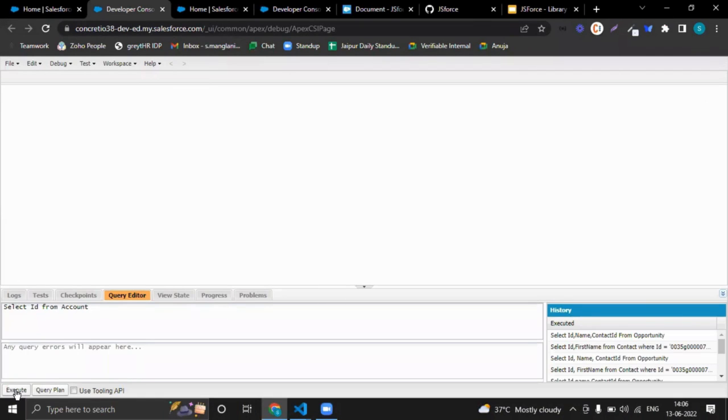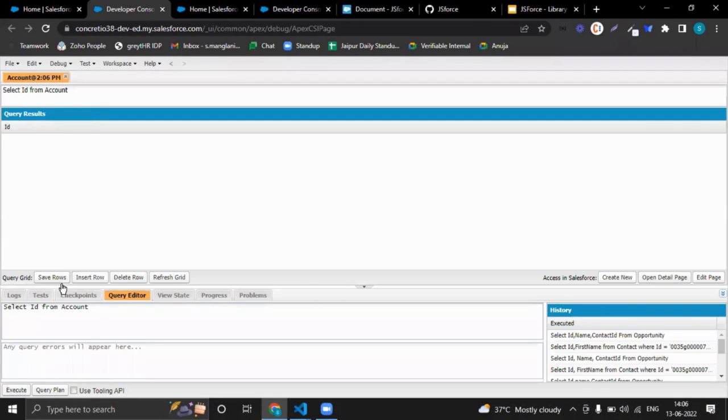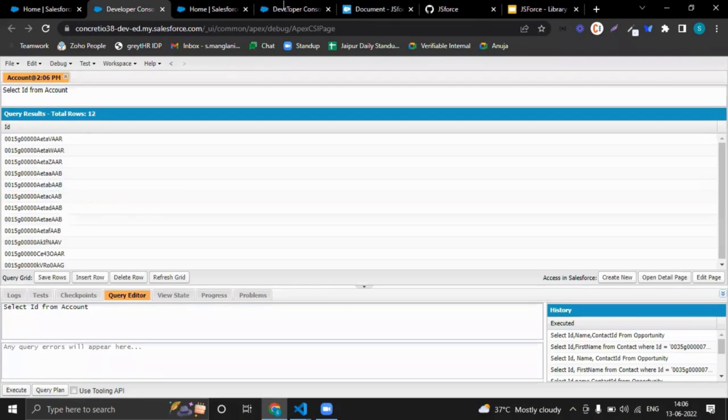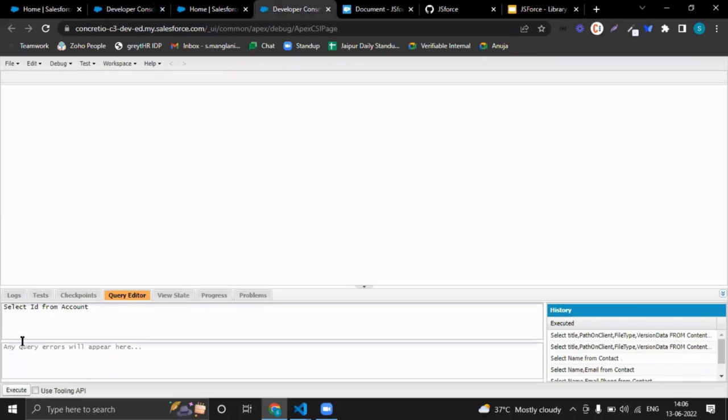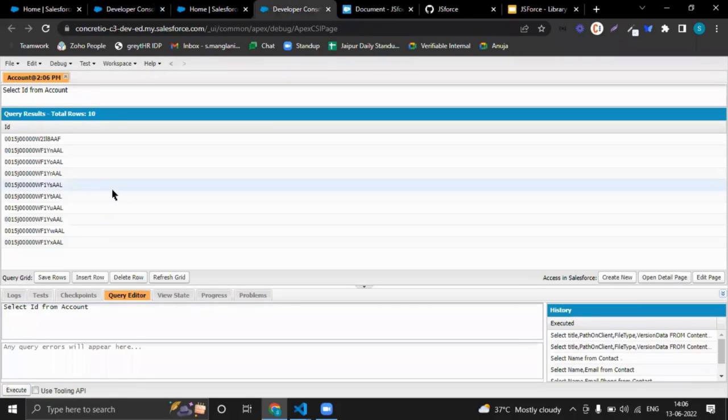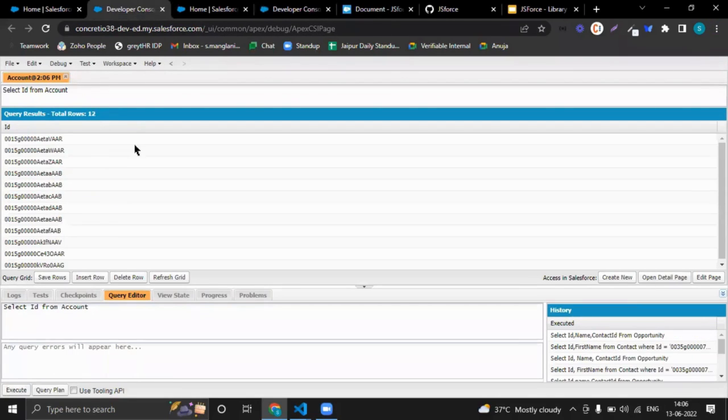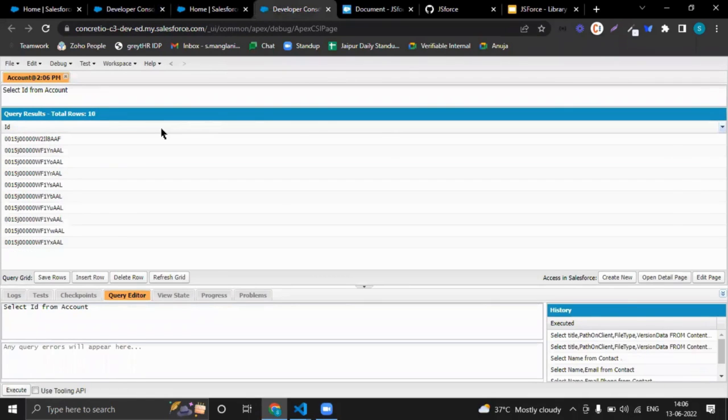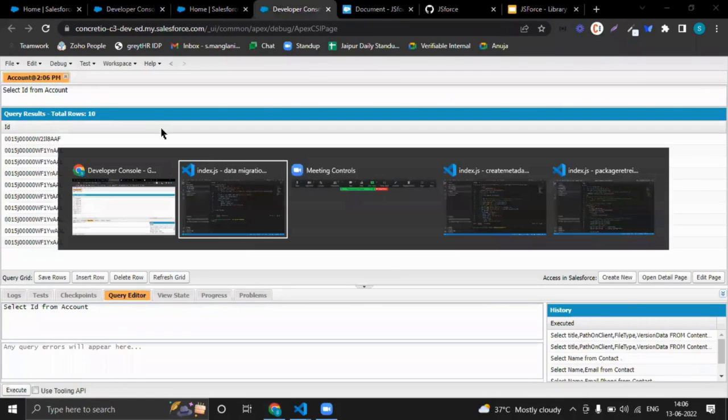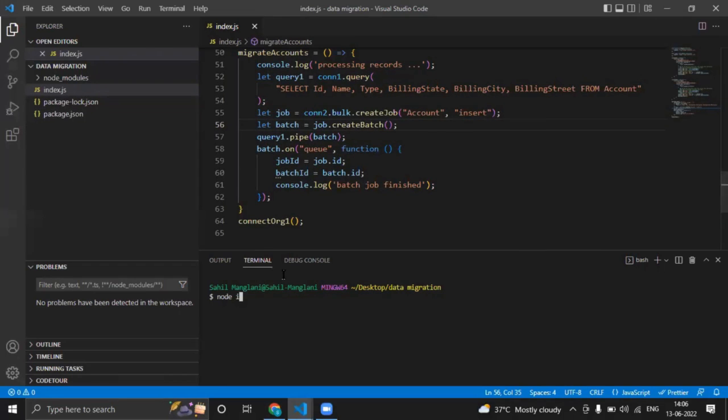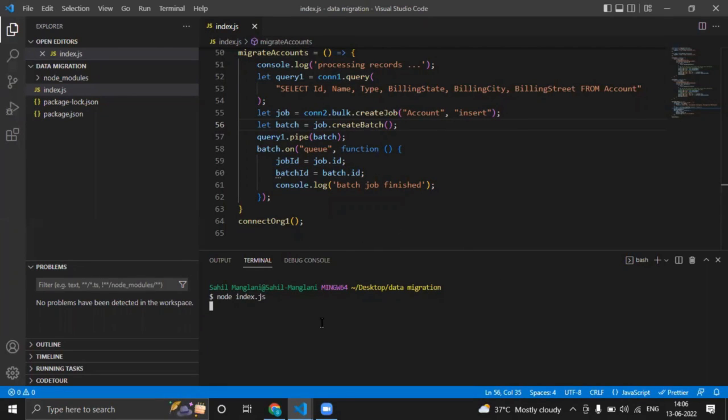You can see in this org I am having 12 accounts, and in this org I am having 10 accounts. So I will migrate this org's accounts to this org's accounts by running this script.